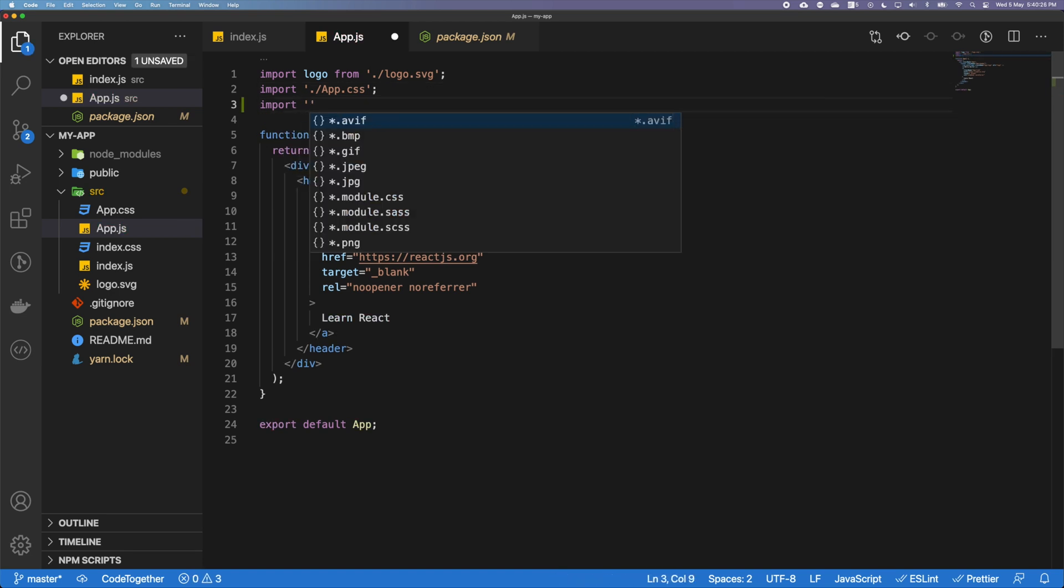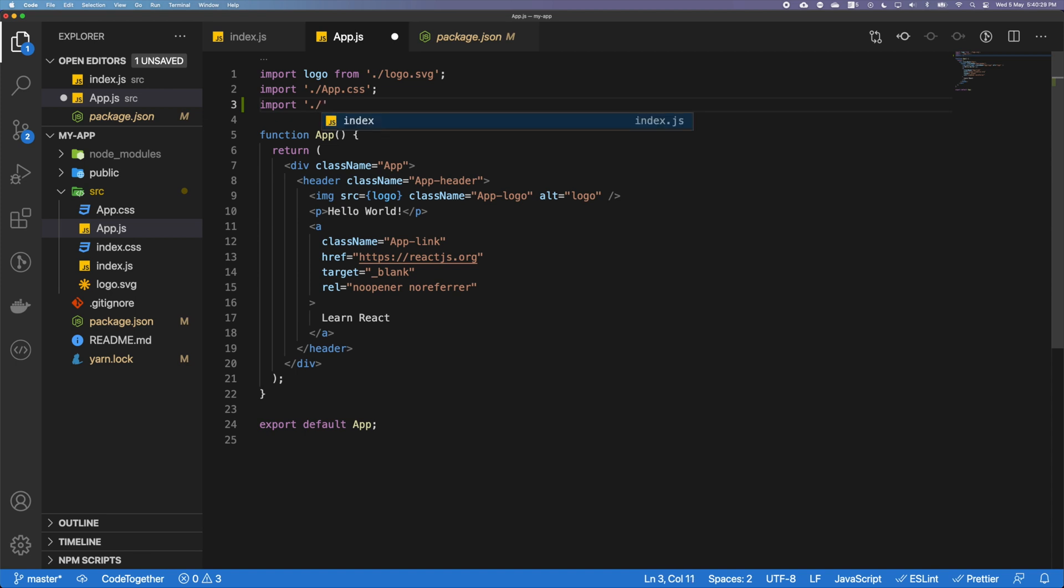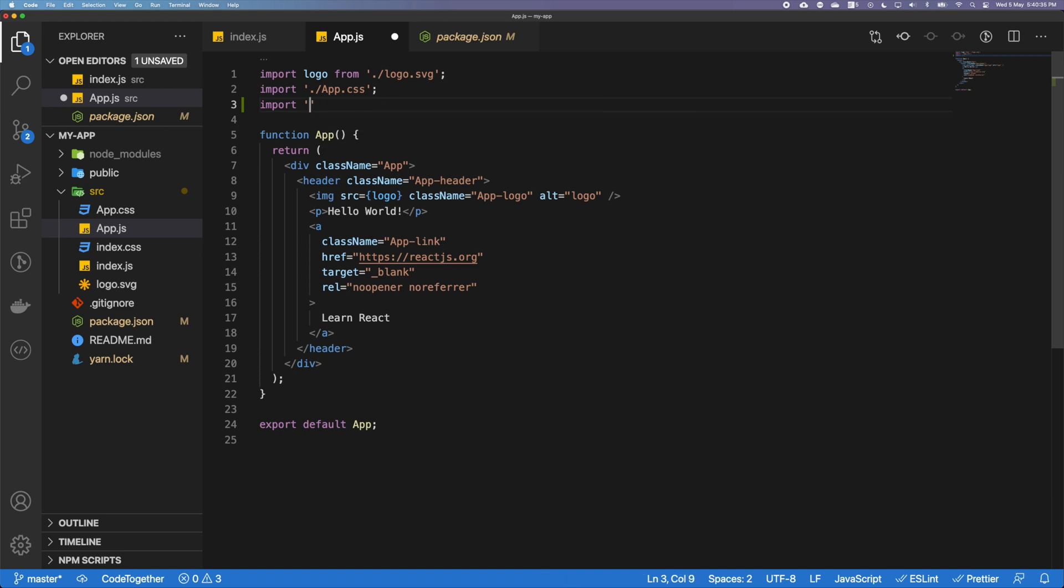Instead of using a relative path, so for example if I put like this, this will actually look for the current directory and look for a file in the current directory. Instead of that, I'm going to actually use the module import it from a module that we have just installed.